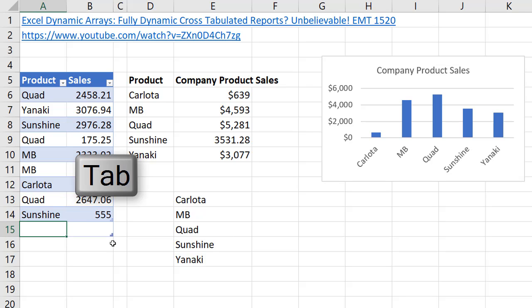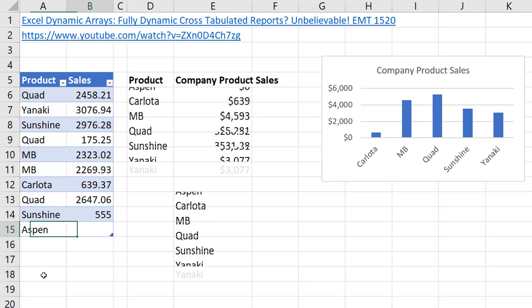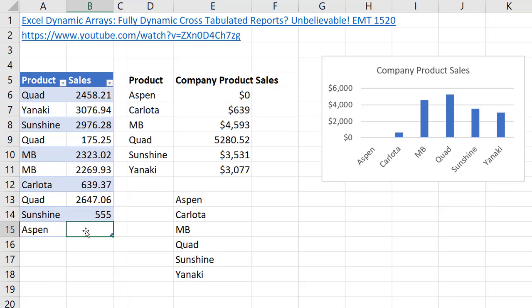If I come down to the bottom, here's our Table tab. If I add an Aspen, look at that. Everything's updating, even the chart. We'll add 4,521. And look at that.